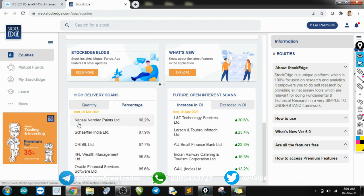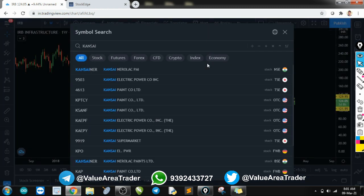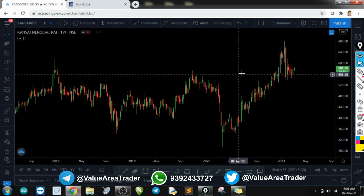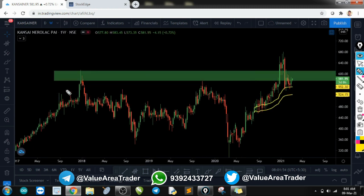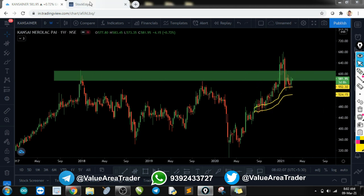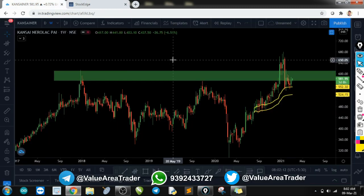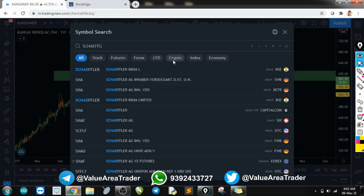Let's move to the percentage-based list. Percentage-based: Cancine Nerolac — it has already crossed and is almost at its resistance point, so I won't trade this stock.